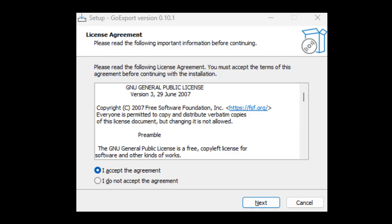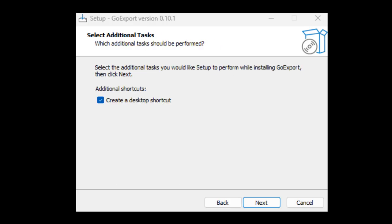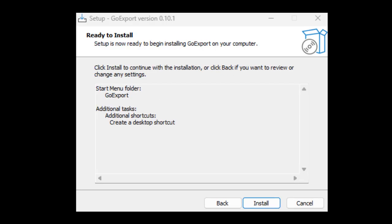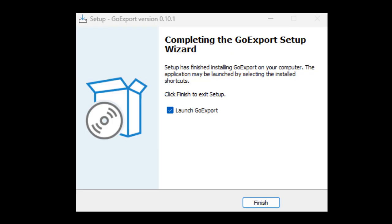Don't worry — just click 'More info' and then 'Run anyway.' The setup will pop up. Click to accept the license agreement, choose your menu folder, create a desktop shortcut, then click install. Wait for the installation, and you have successfully installed the program.